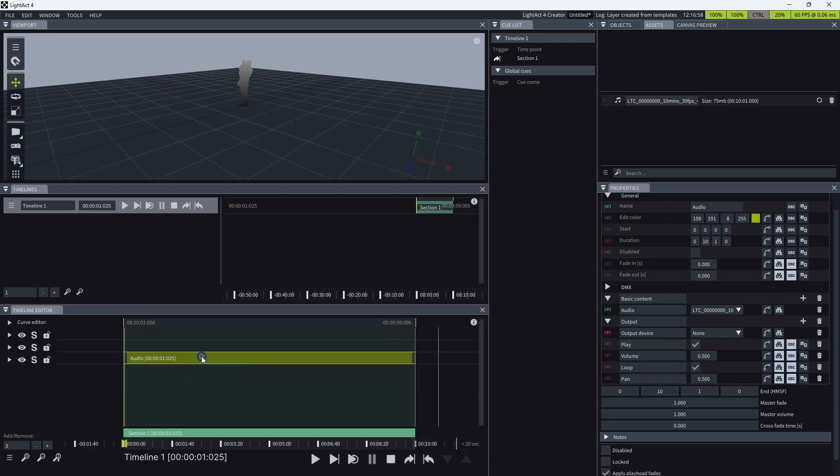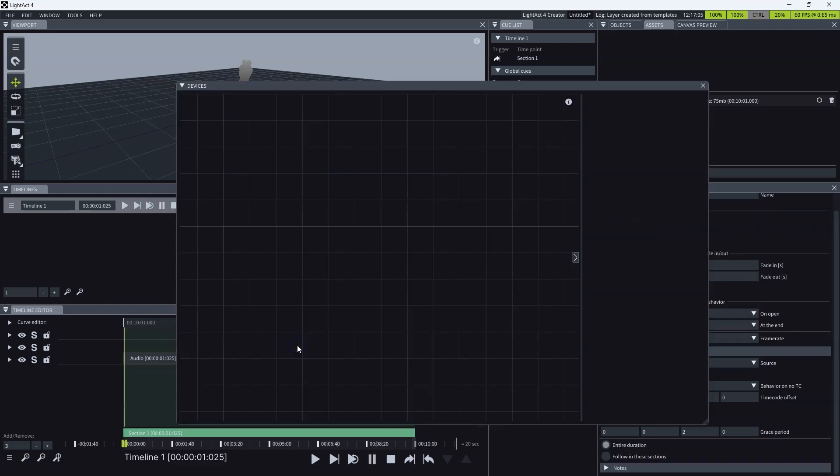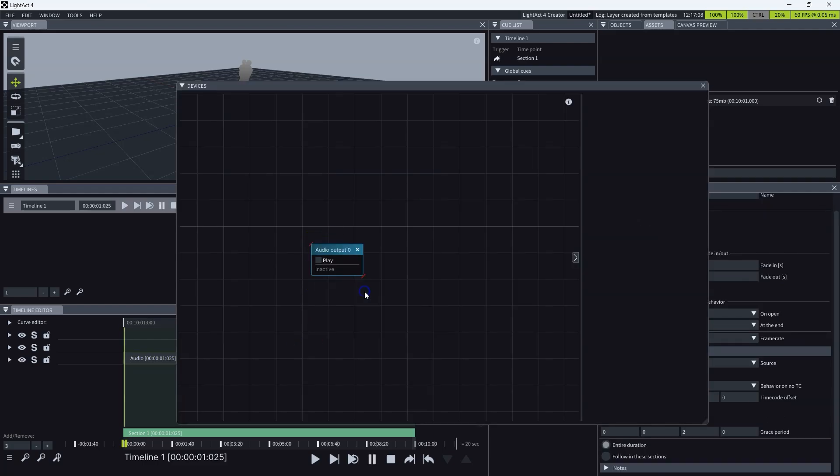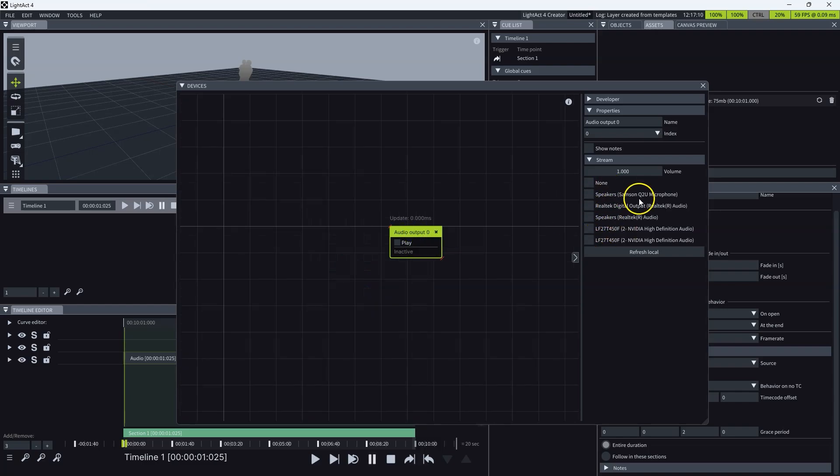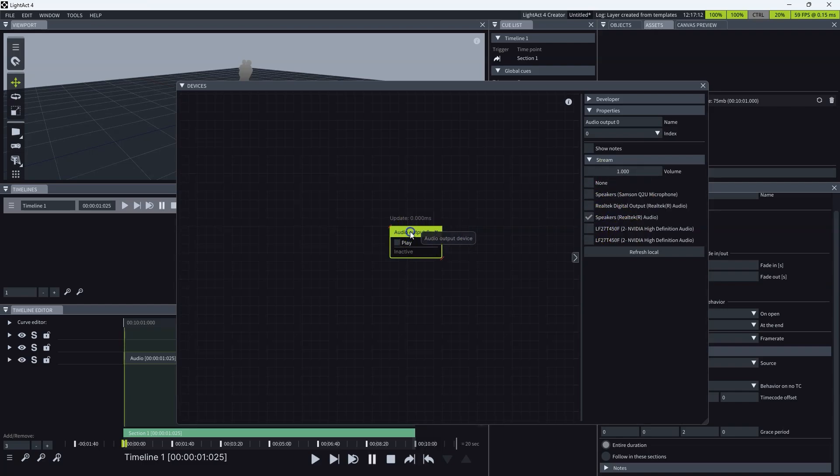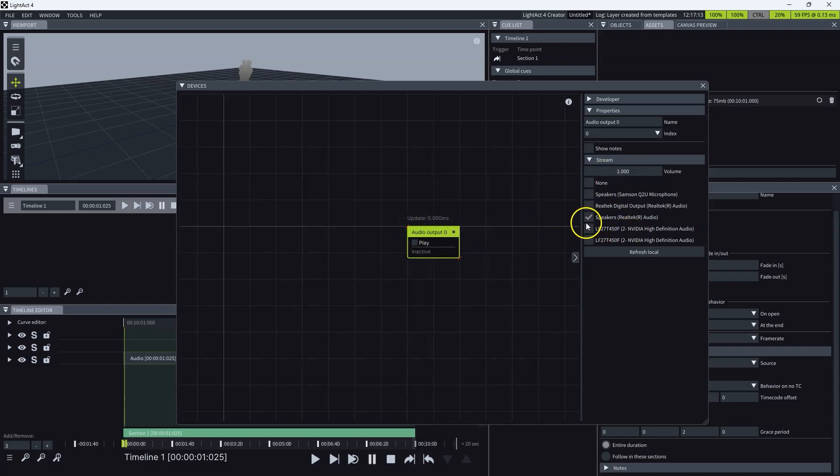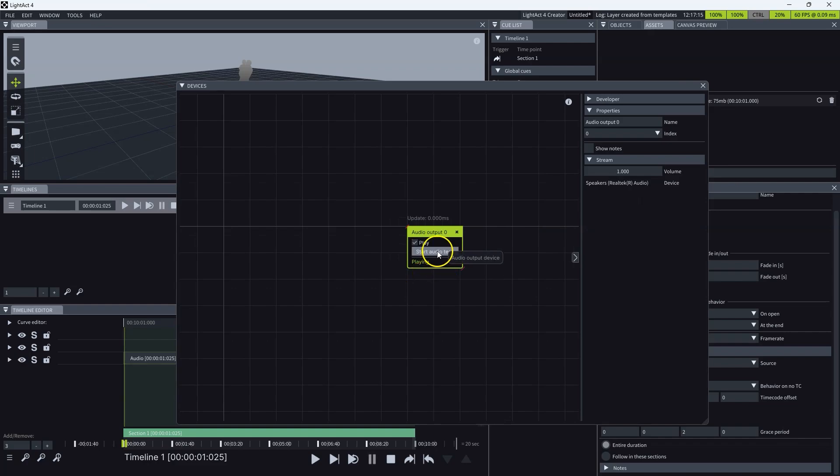You click audio, and you need to create an audio output device like so. Select your output device, click play.